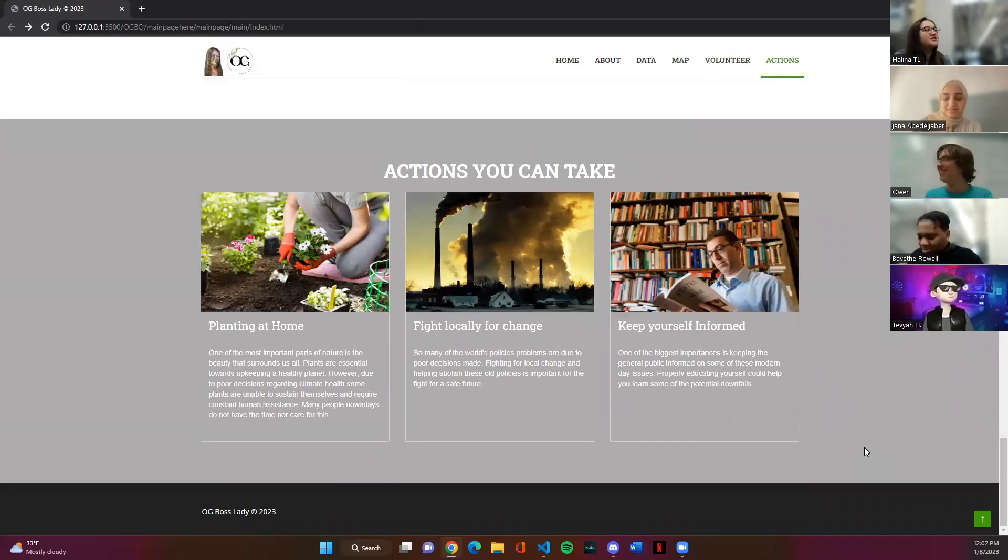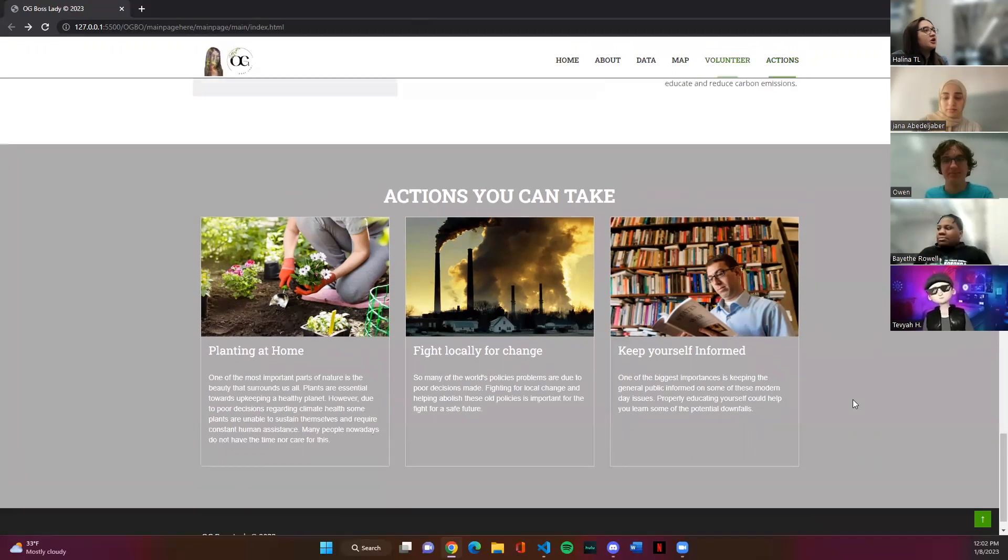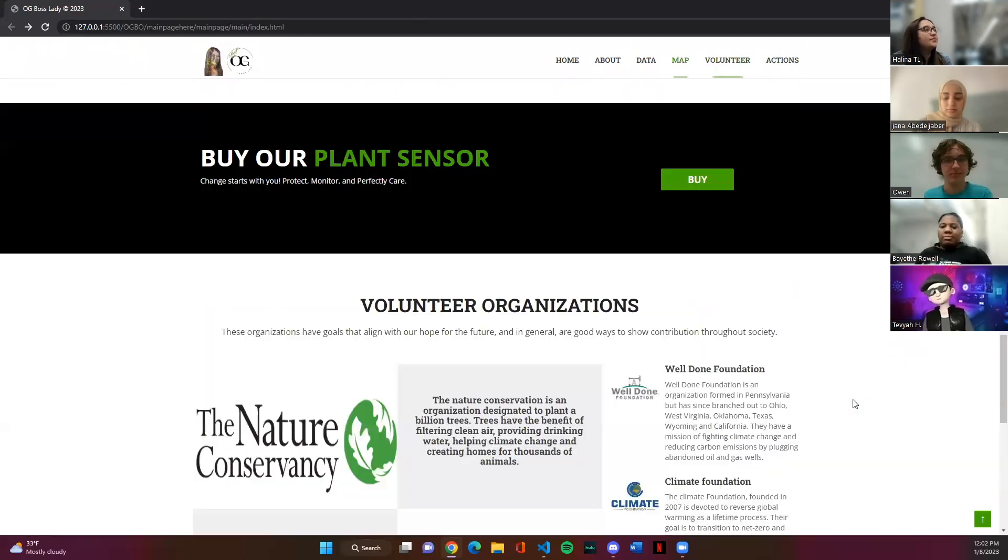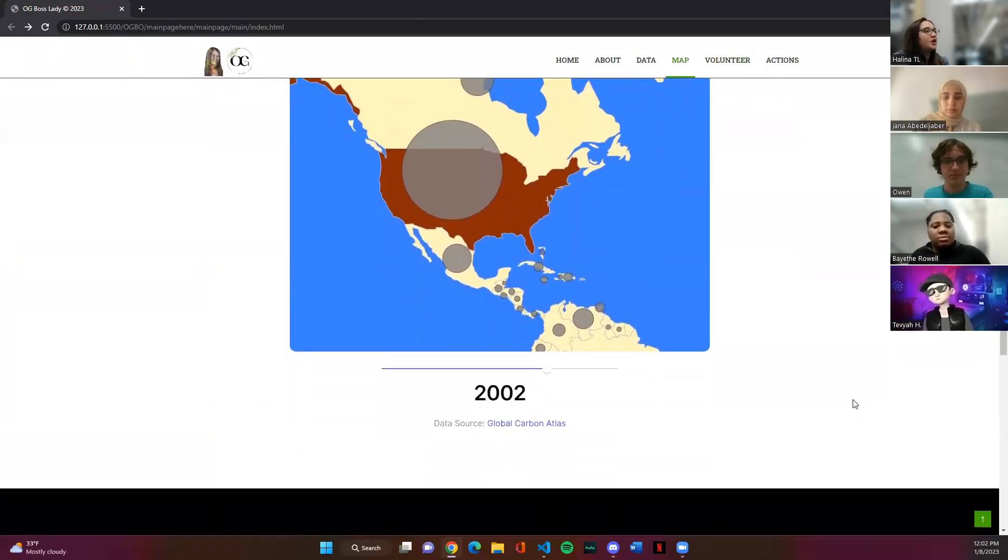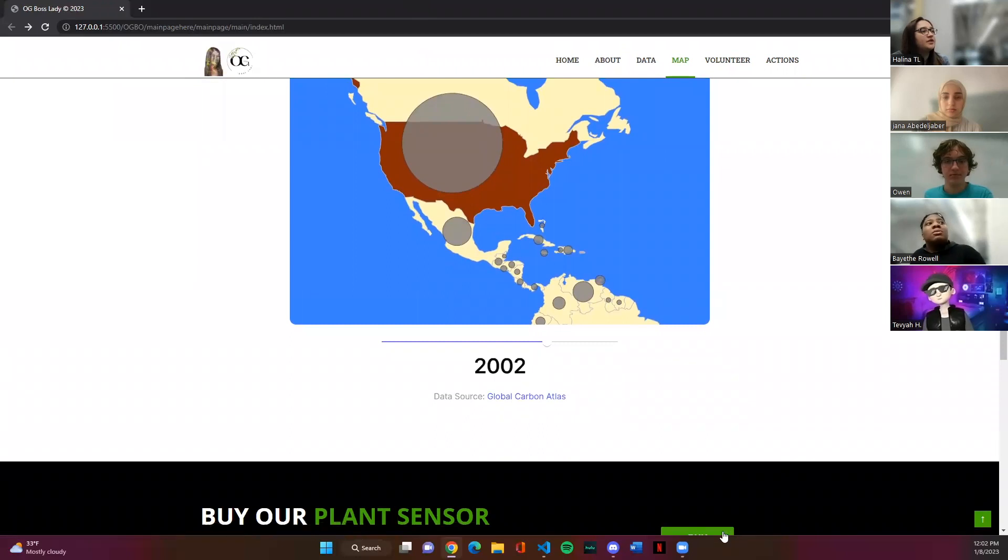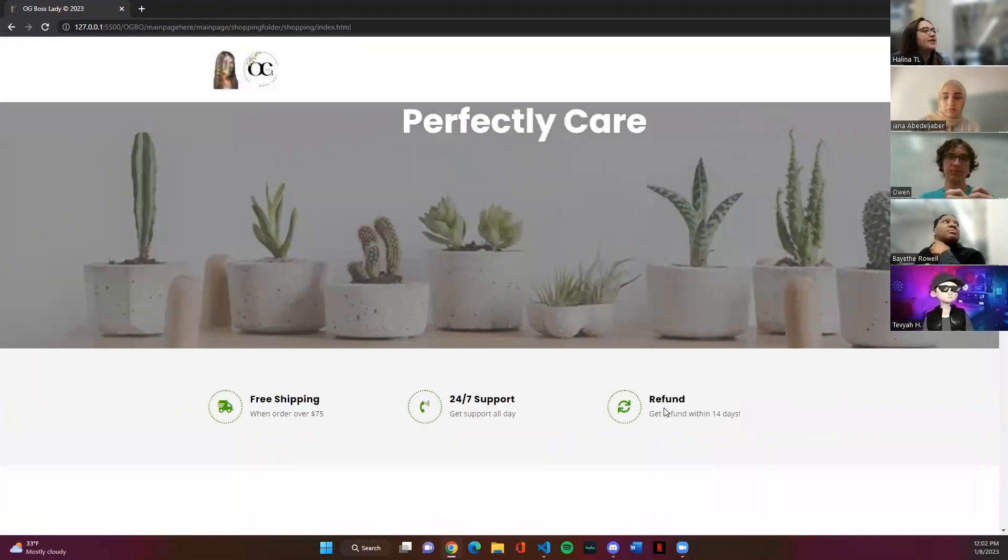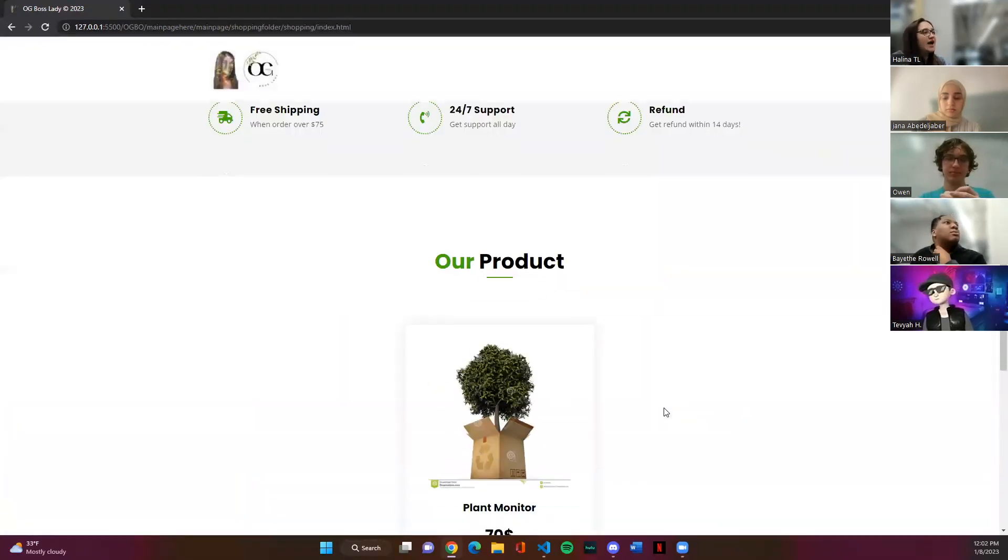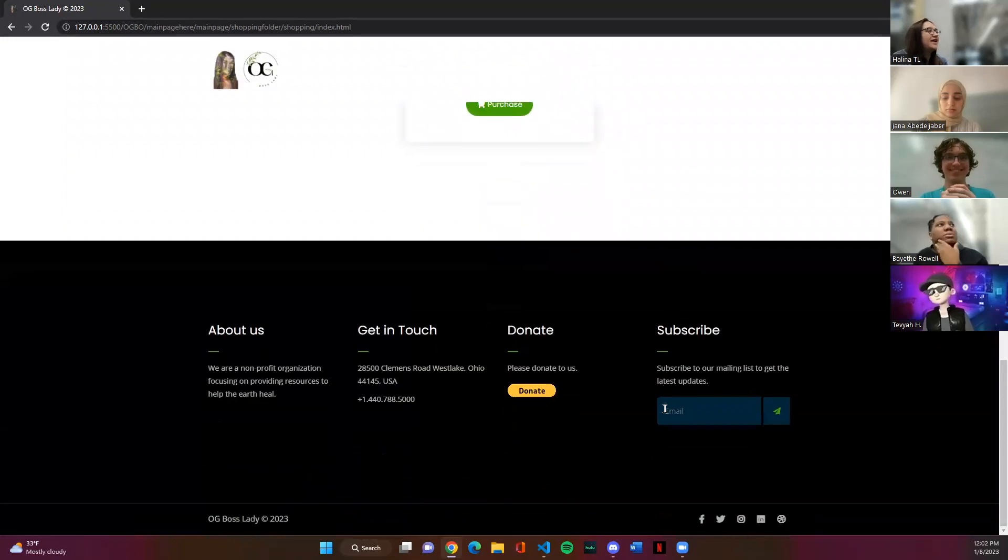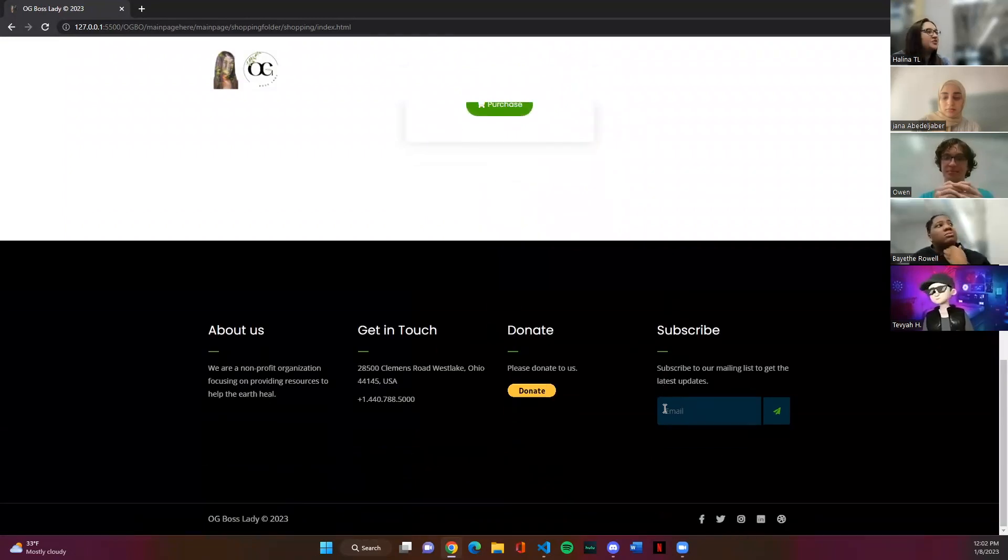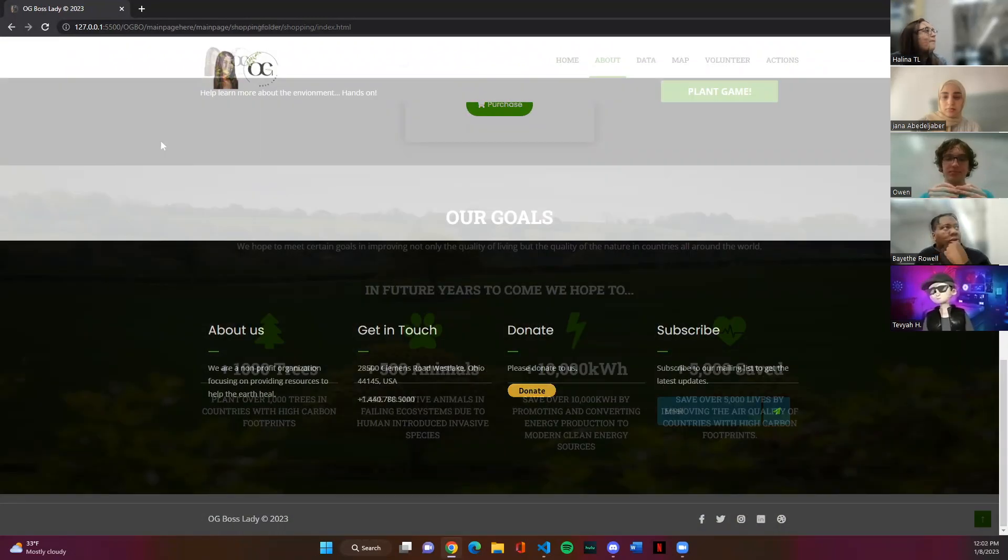Here we have some actions that you can take. Planting at home was our main focus so if you scroll up you can find our plant sensor which we actually have a storefront that you can buy from. So here's our storefront and it's interactive, it's good for the customer and we actually have this linked to a PayPal.